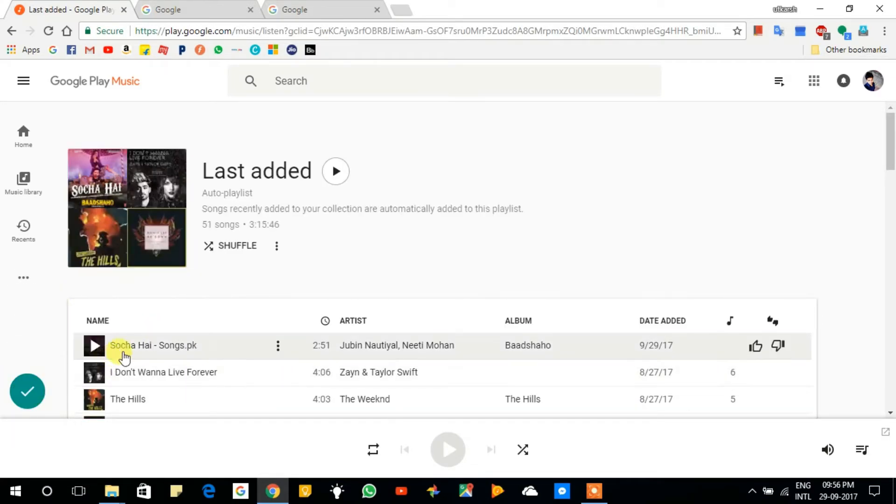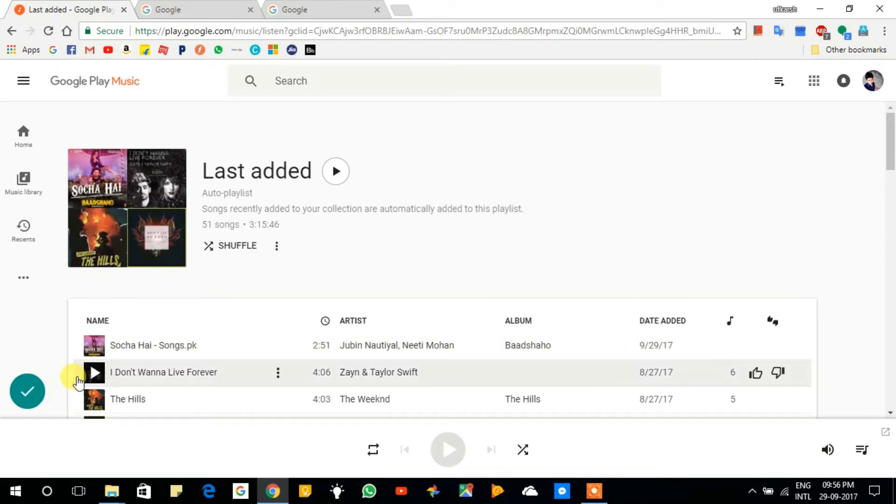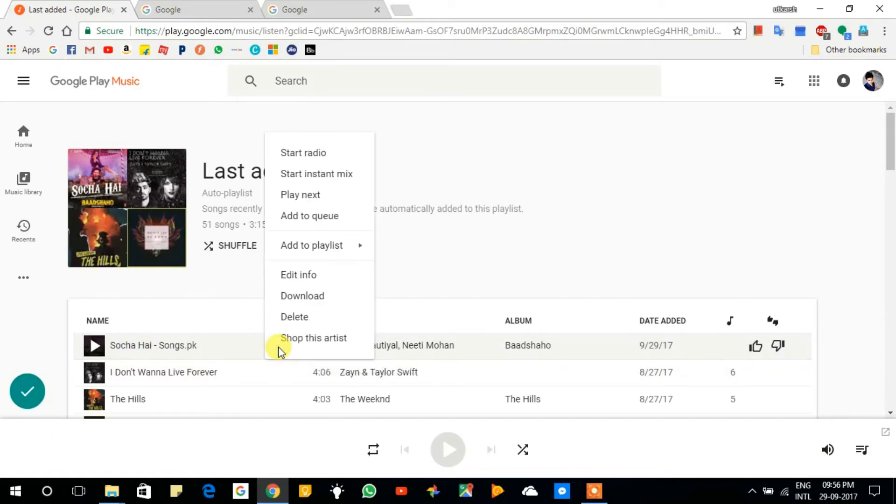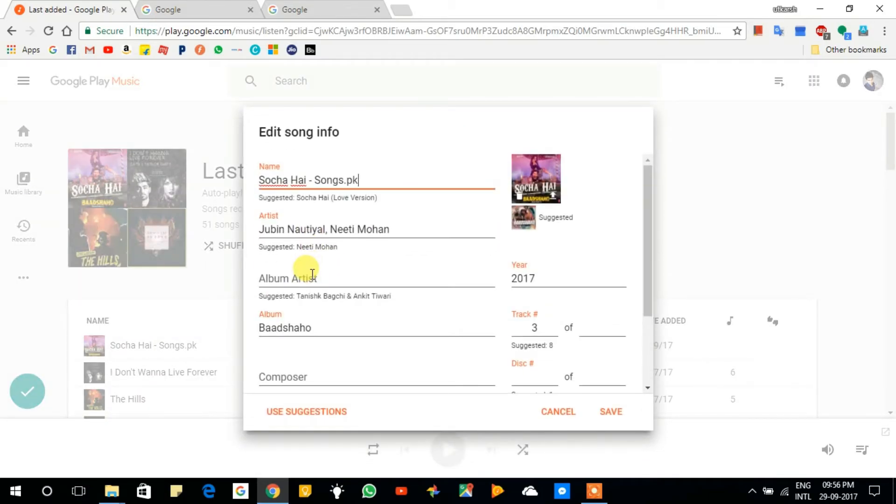You can edit info of that song. Just click on those three dots, then click on Edit Info. You can change the name of the song or use suggestions for that song.